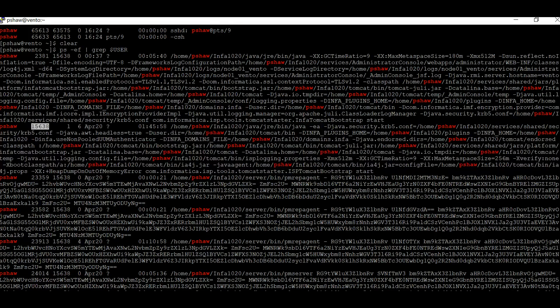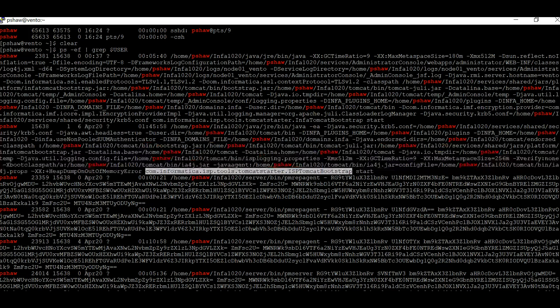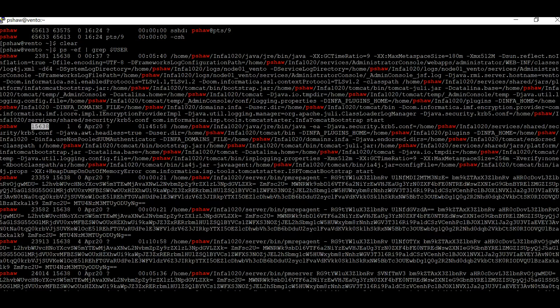This is the process ID, and this is the whole process. When you see isp tomcat bootstrap, it means it is the Node Java process. For the Node Java process, the parent process ID will be 1, and it will have its own process ID. All other processes will have this Node Java process ID as their parent process ID.